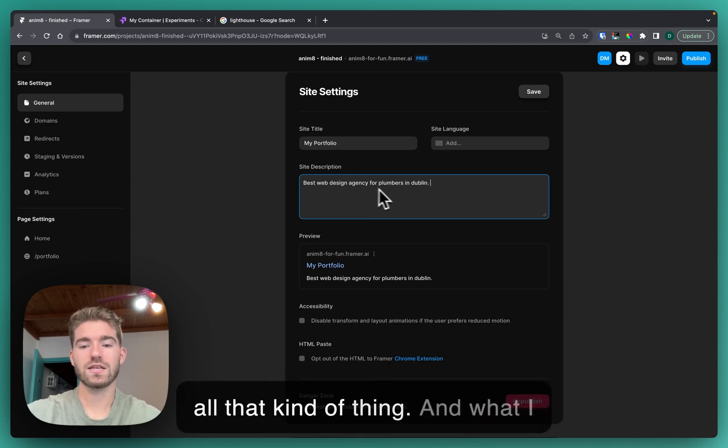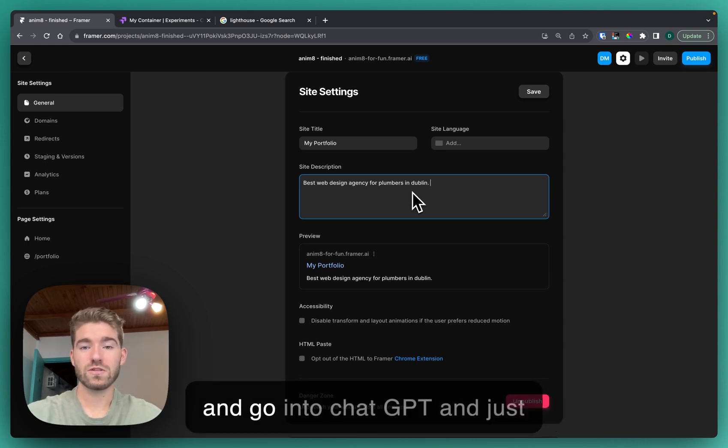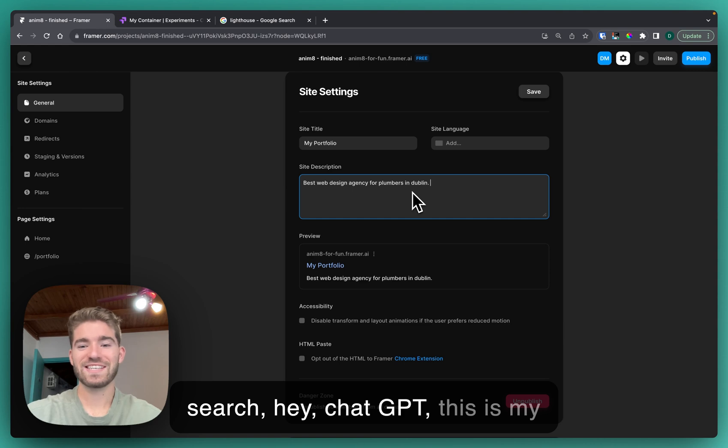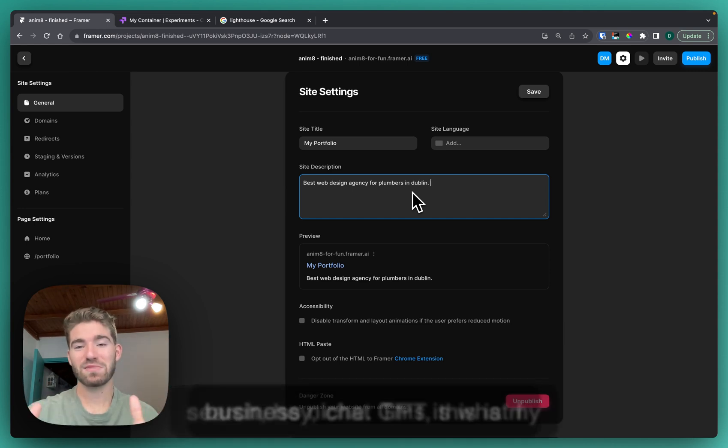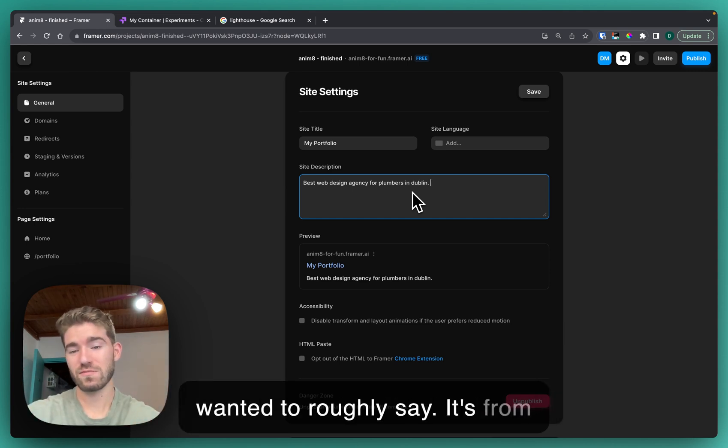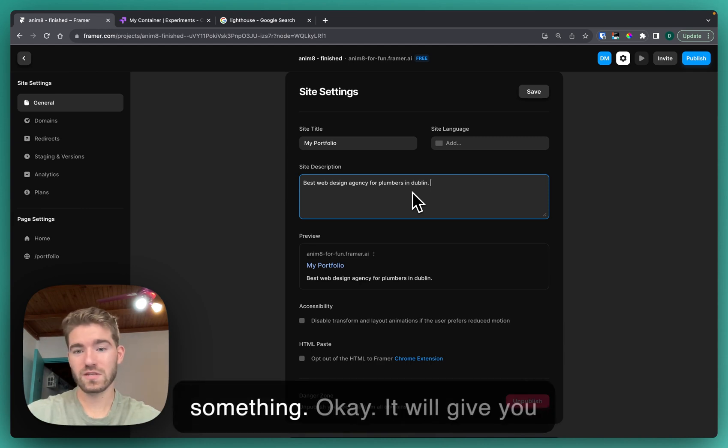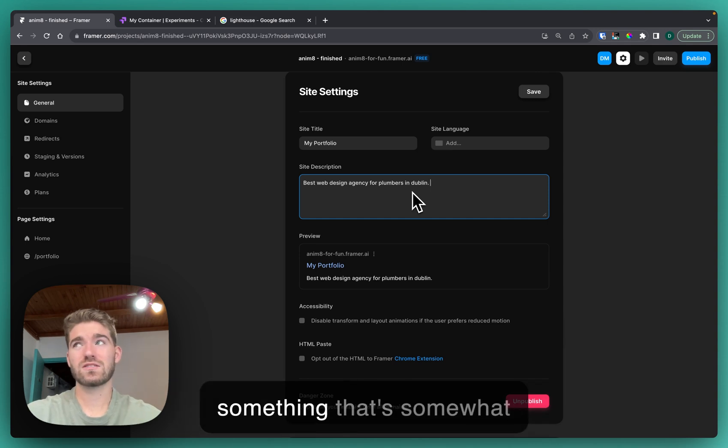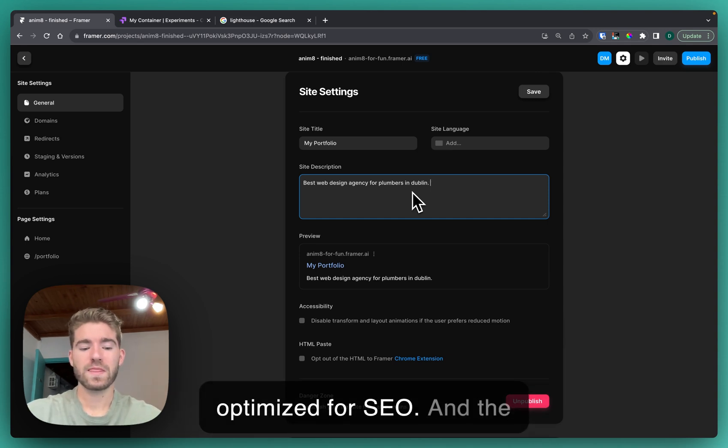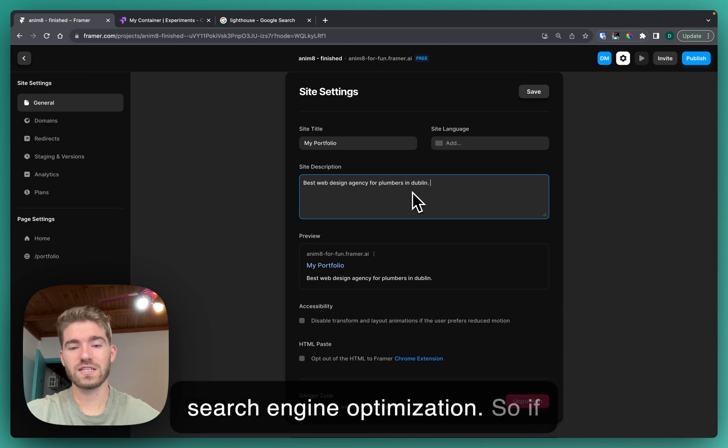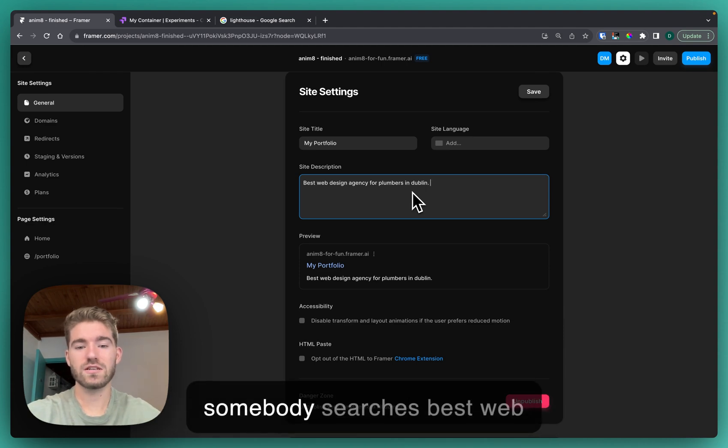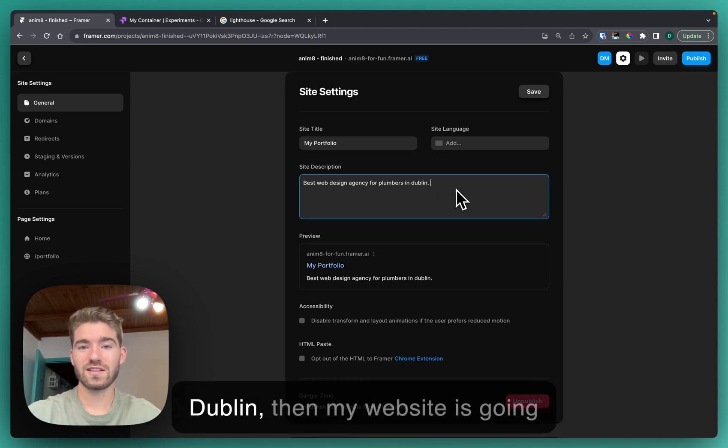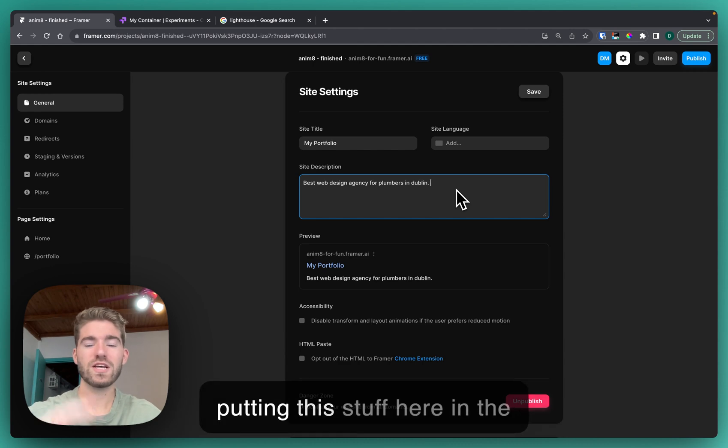What I would even do is take that phrase and go into ChatGPT and just search, hey ChatGPT, this is my business niche, this is what I wanted to roughly say, it's for my site description, generate something. It will give you something that's somewhat optimized for SEO, and the reason I care about SEO, it's search engine optimization. If somebody searches best web design agency for plumbers in Dublin, then my website is going to come up as the top search. Putting this stuff here in the details of your website is really important.